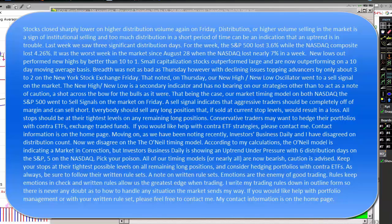As we've been noting recently, Investors Business Daily and I have disagreed on distribution count. Now we disagree on the O'Neill timing model. According to my calculations, the O'Neill model is indicating a market in correction, but Investors Business Daily is showing an uptrend under pressure with six distribution days on the S&P 500 and five on the NASDAQ. Pick your poison. All of our trading models, or nearly all, are now bearish — caution is advised.